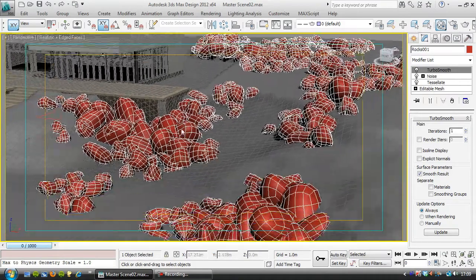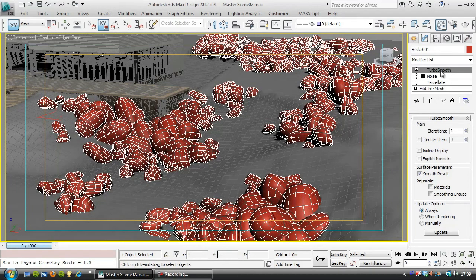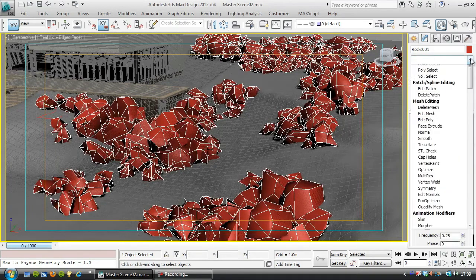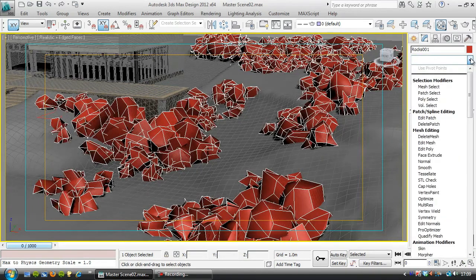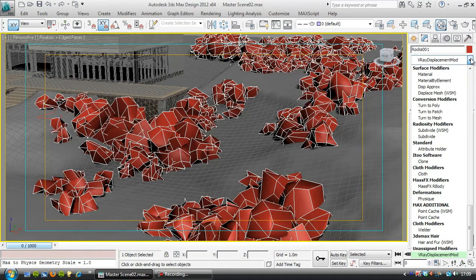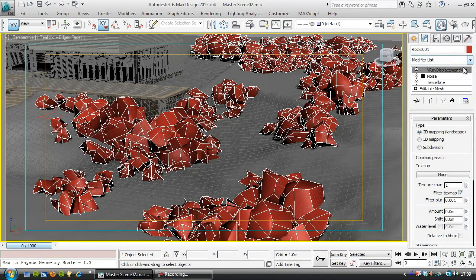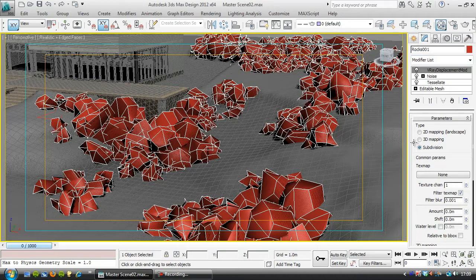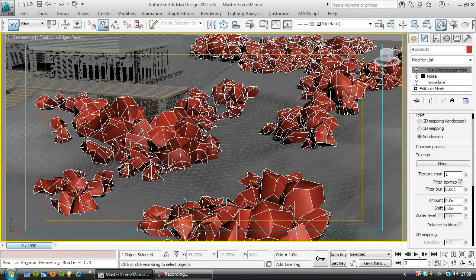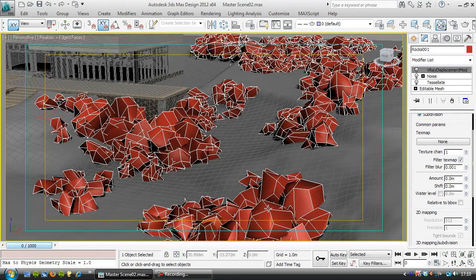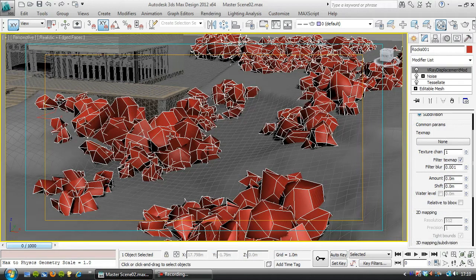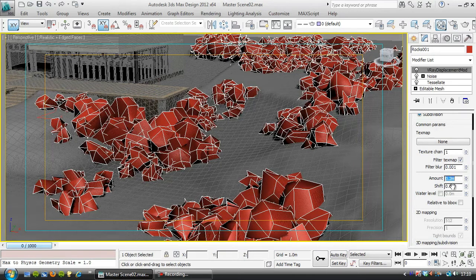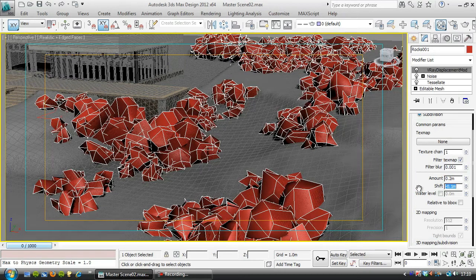Now if you are using V-Ray, and I am, we don't need this TurboSmooth step, because I'm going to add a V-Ray Displacement modifier, and I'm going to use Subdivision Displacement, and that will smooth these out for me, because they don't have many edges they're going to smooth out. And I don't want a huge amount on here, I'm going to choose 0.2, and I'm going to shift that in by 0.1.